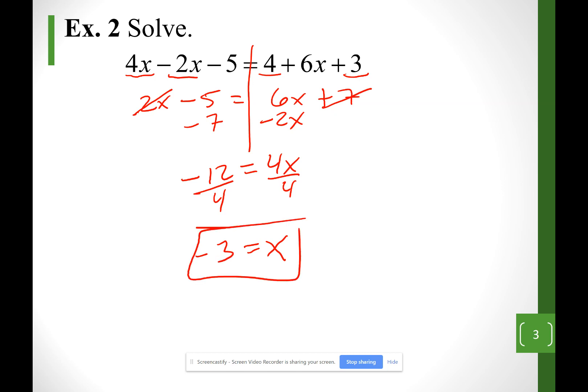If I substitute the value of x for each of the x's, I get the same number on both sides. The solution means which value of the variable makes that statement true.